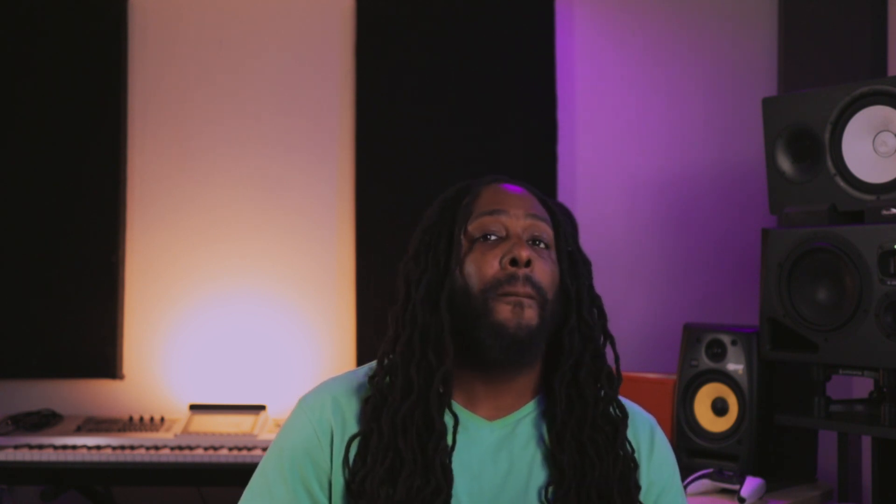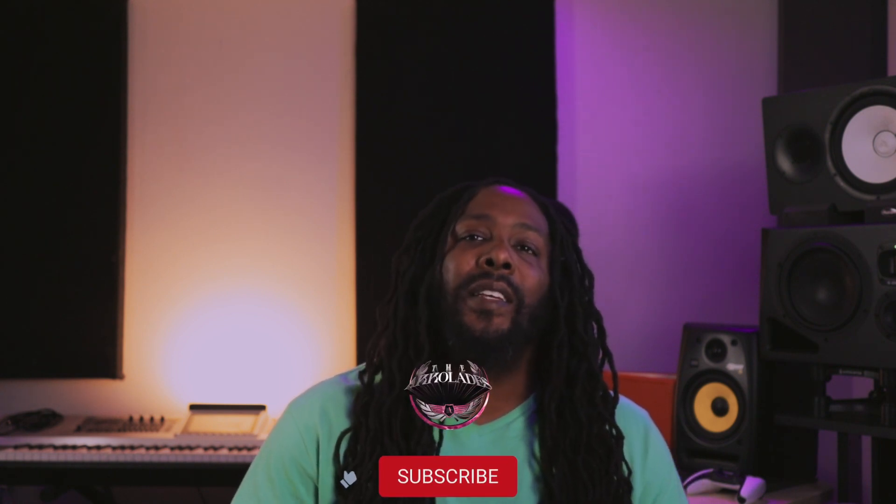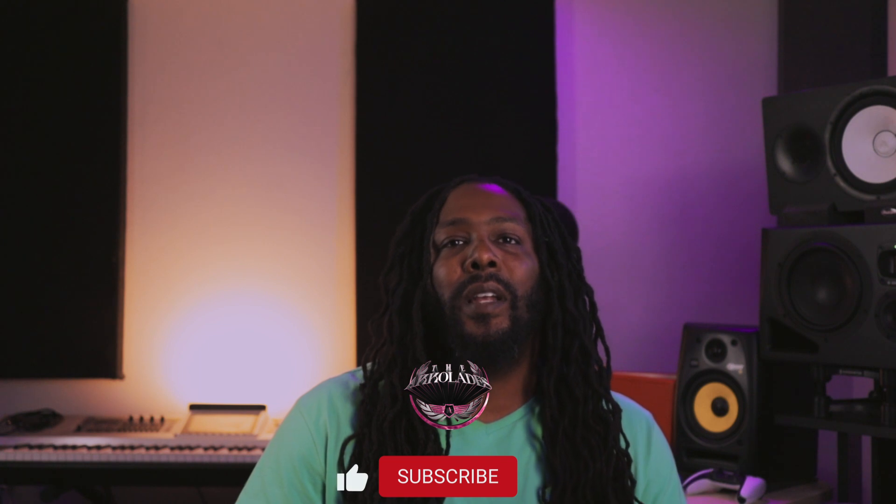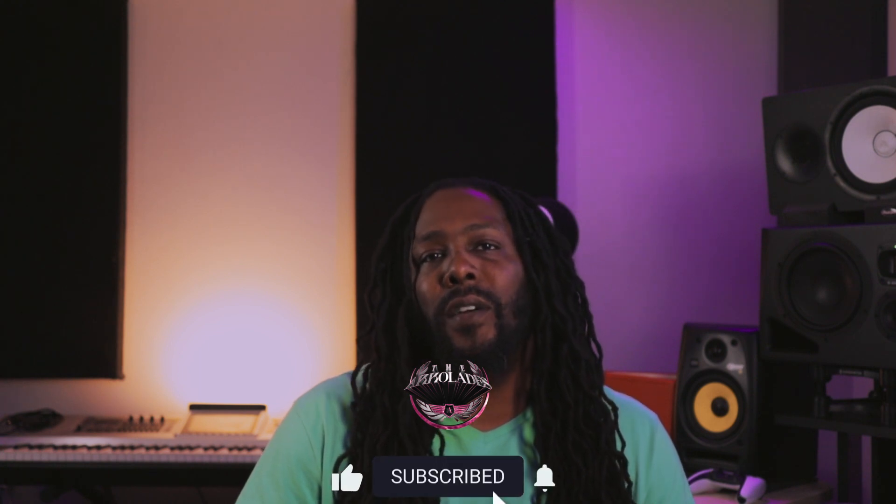If you have any other comments or questions, feel free to hit me up in the comment section below. Oh yeah, if you haven't hit that subscribe button or that notification bell, go ahead and do that for me so you can get notified whenever I drop new content. Appreciate y'all support. Peace out. Bow.